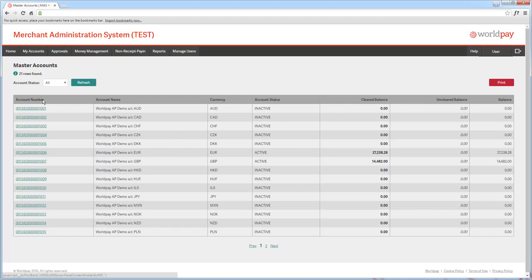If we go to the Euro account, we'll see the payments that were part of the batch. And if we go to the GBP account, we'll see the others.